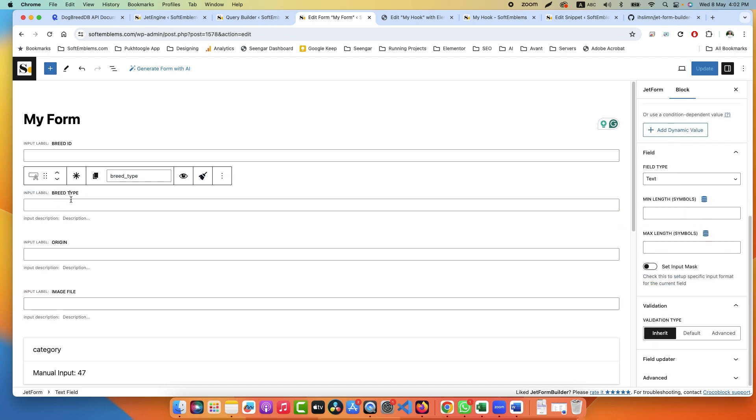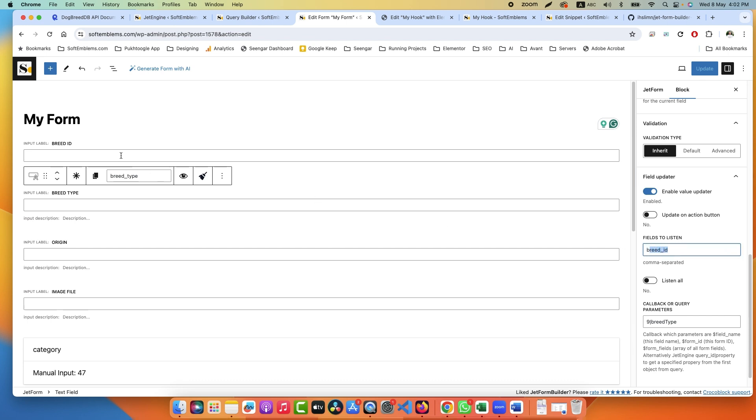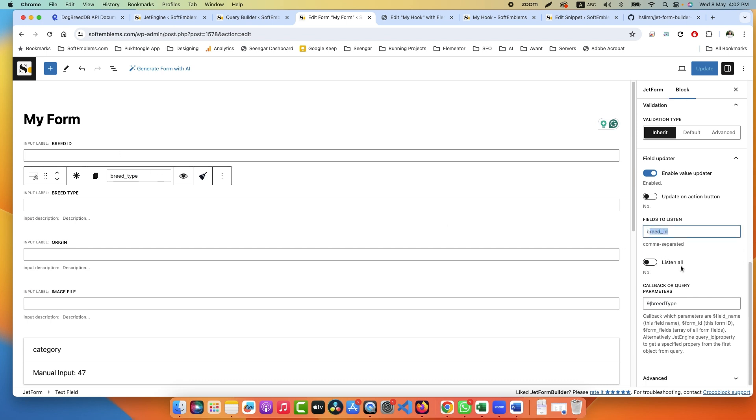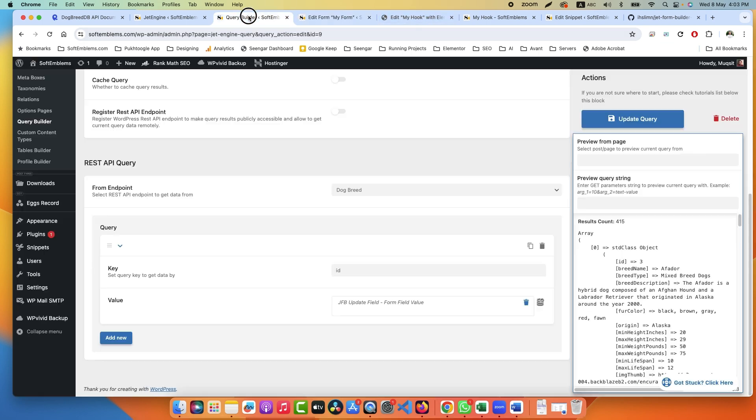Now for the breed type, you will scroll down. This data will be entered from our side, but this will be filled automatically from the API. Click on Field Updater and enable Value Updater. This means update the value of this field from the breed ID, and here we will mention Field to Listen. From where I need to listen or get the data? It's breed_id.